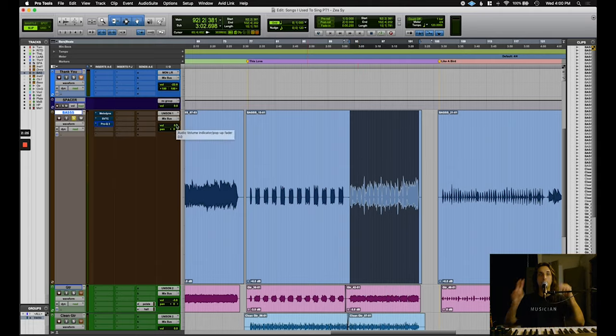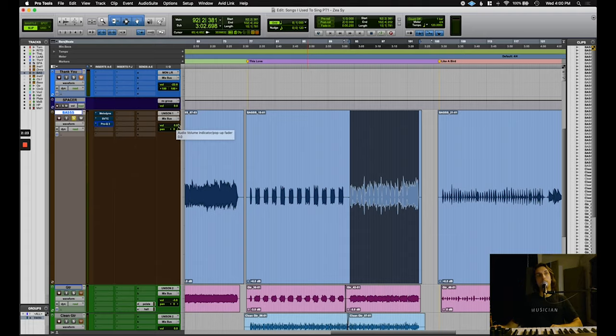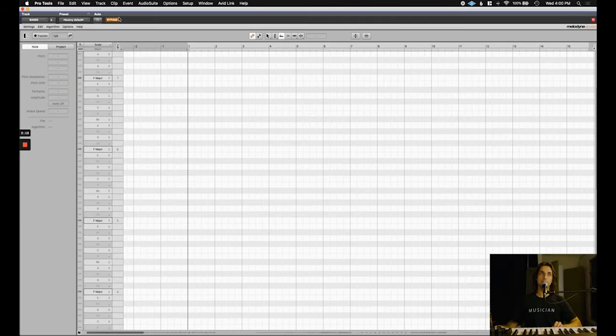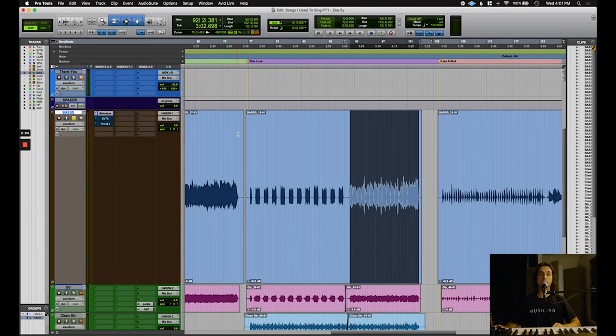After you've recorded your bass, you're going to take a pitch shifter and just shift it down an octave. I am using Melodyne, and here's what it sounds like.